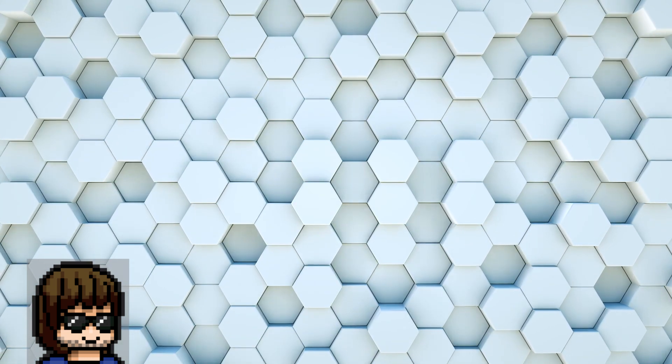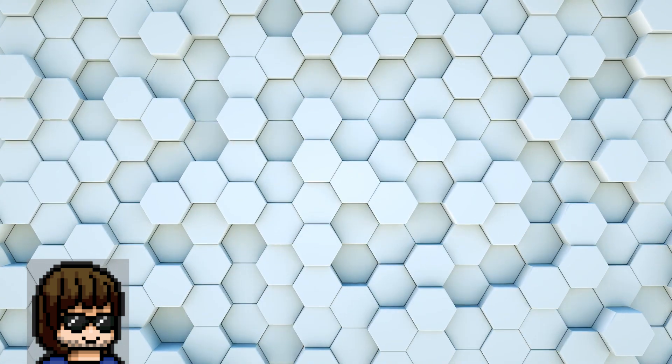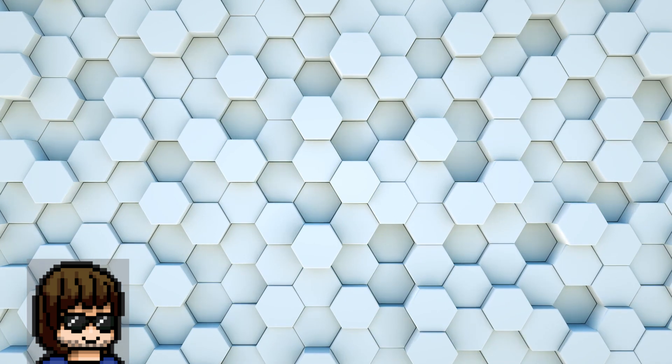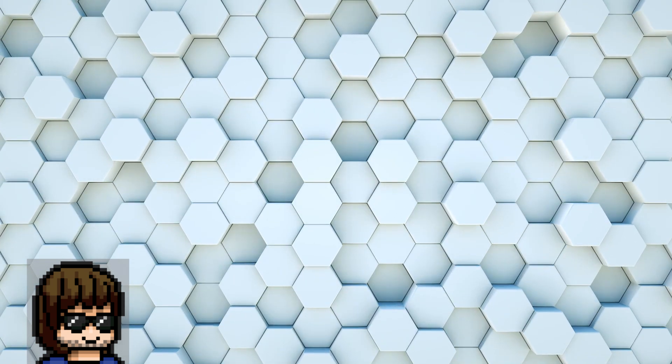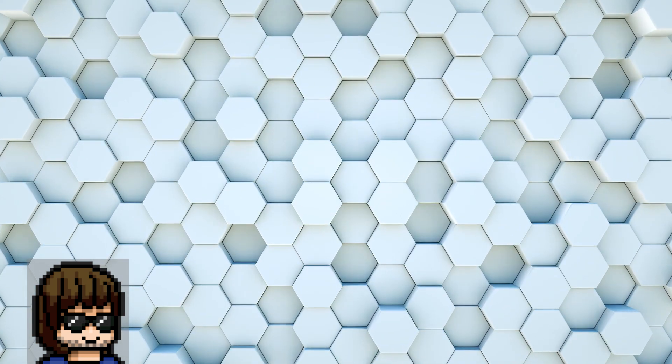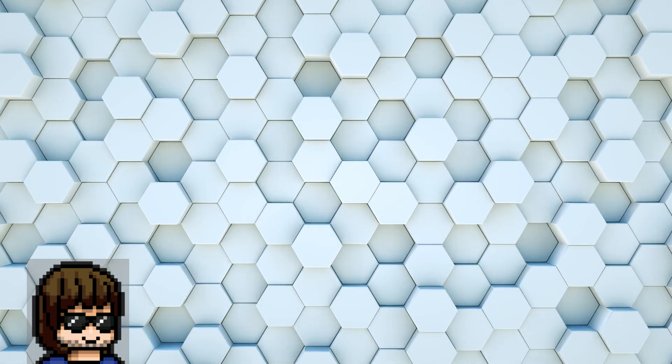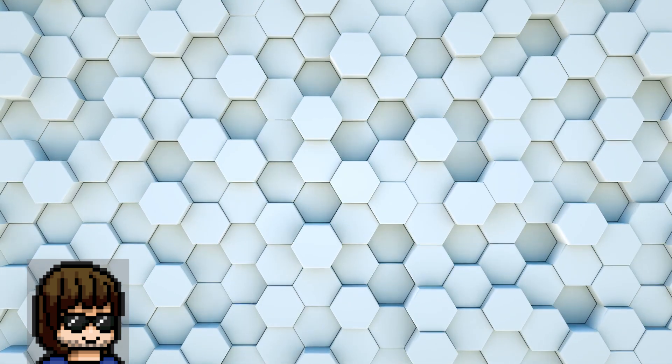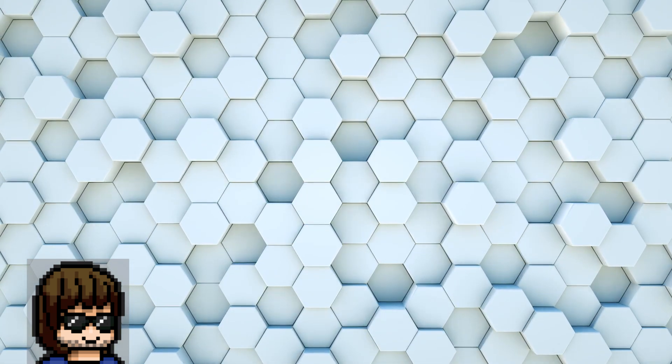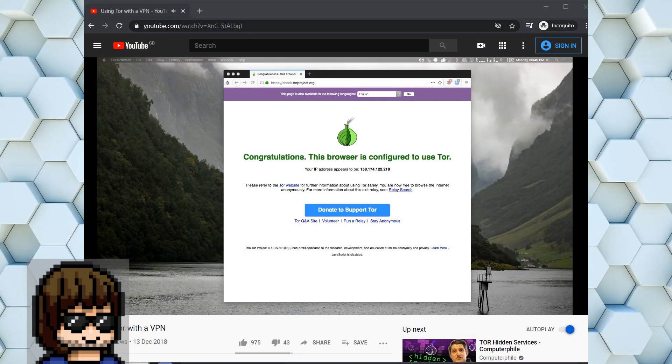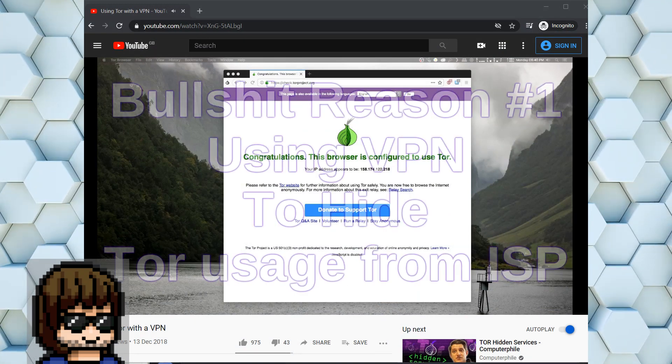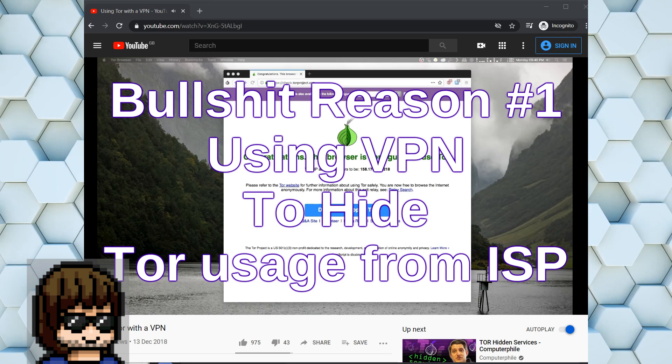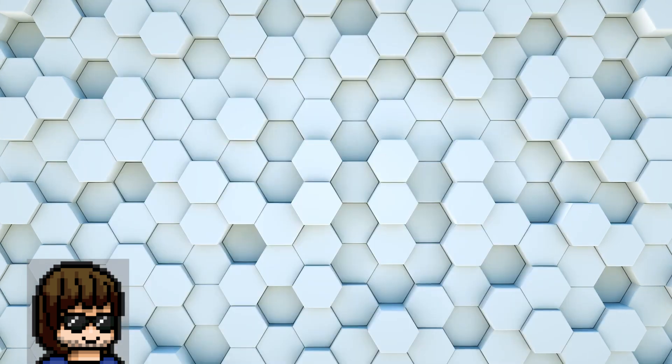In this video we will go over the bullshit reasons video creators give for suggesting that people use a VPN while using Tor and explain the best way to protect your privacy. We'll be looking at how to set up a VPN so that we can use Tor securely without the prying eyes of our internet service provider.